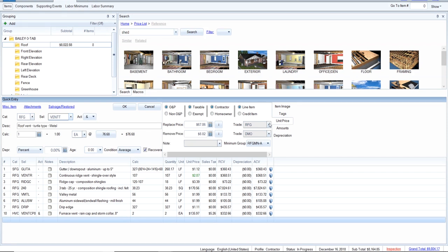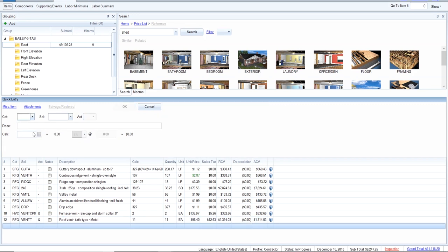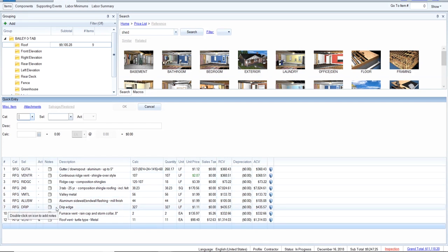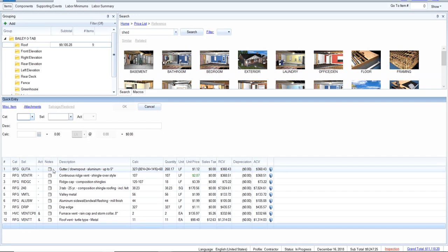Next, eleven turtle vents — that's from the RFG category, item code VENT T. It has the RFG trade set correctly. After we're done with these items I'll go back and insert footnotes, and I'll also do a further breakdown and explanation of what to do about this RFG versus DMO situation — it's a huge controversy, a lot of debate going on in the industry. I've been testing it for a while and I'll show you what I do and how I deal with it.